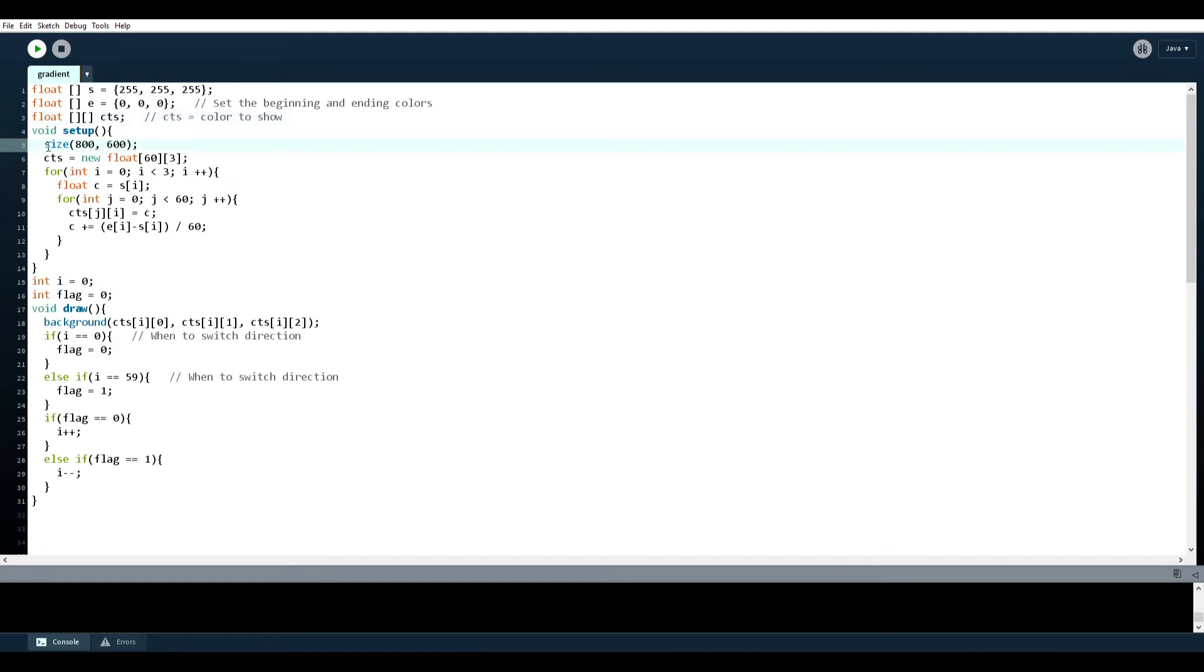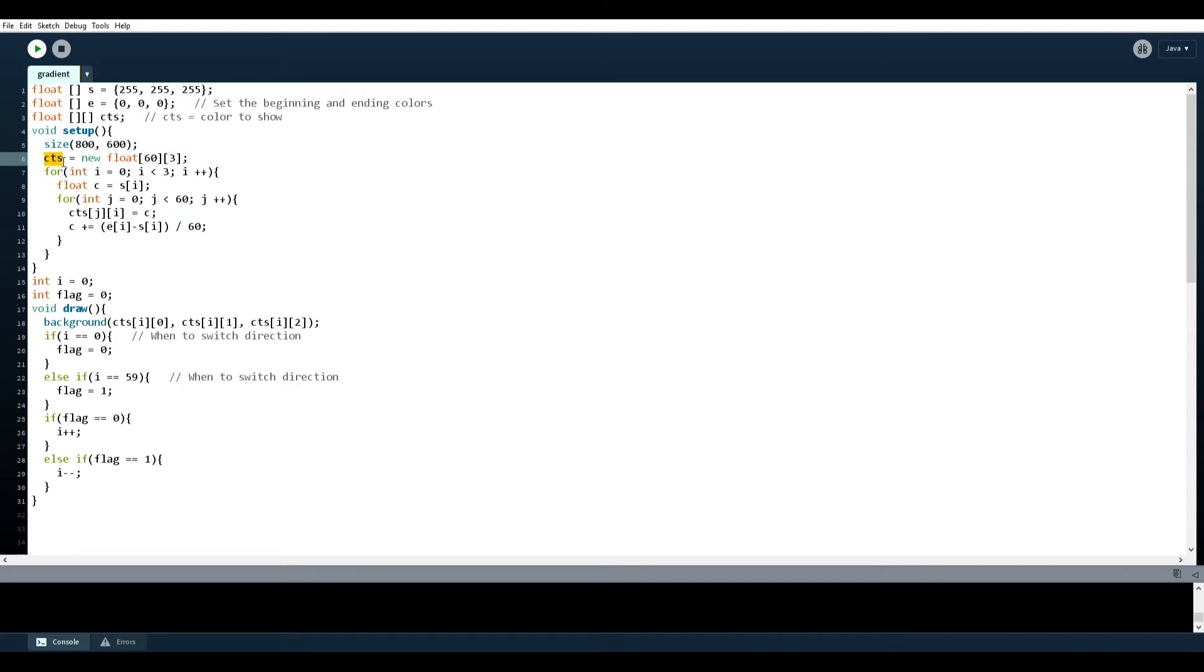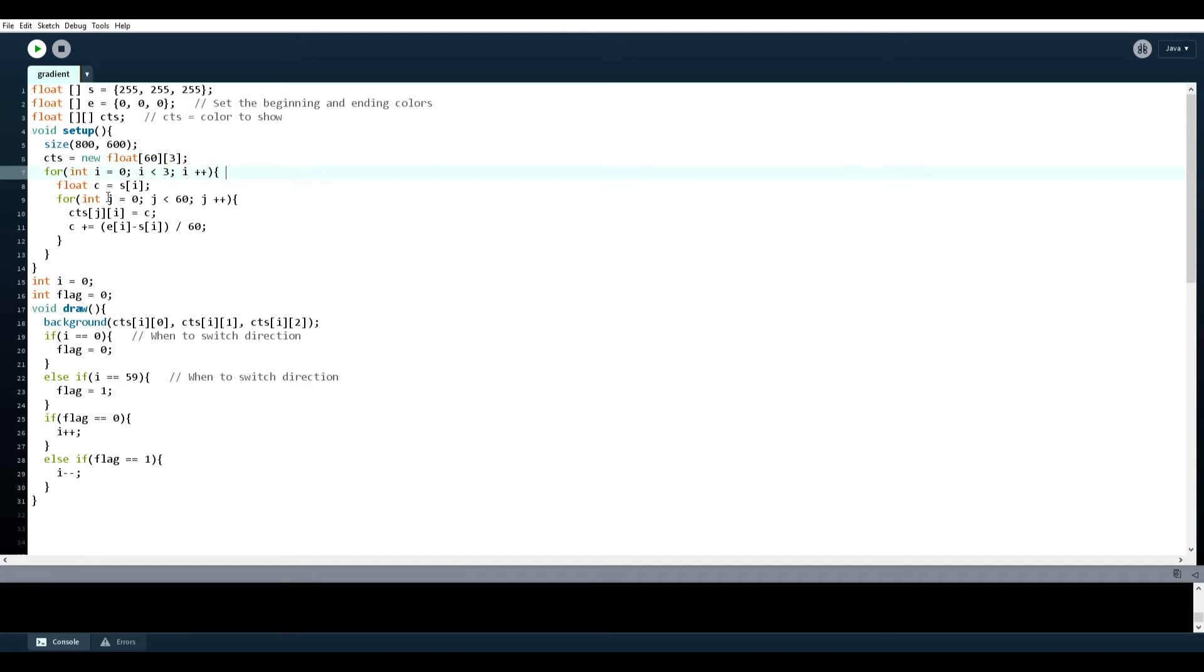So in setup I set the size of the background which is 800 by 600, or I don't think it's called the background. I think it's called like the frame or something, but it's not a big deal. CTS, we set that equal to a new float, so it's two-dimensional. So there's 60 arrays that hold three elements.